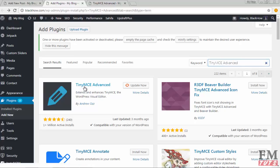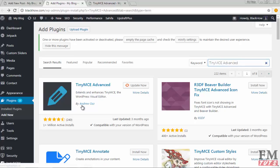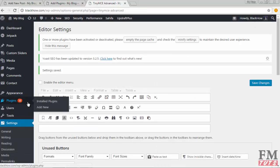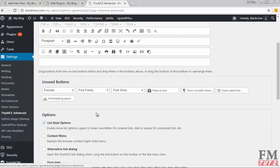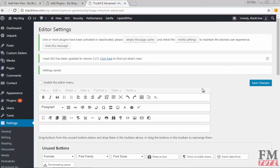Install this plugin TinyMCE by Andrew Ozz. When you install it and activate it, you will have the option inside the Settings menu. Click on this.